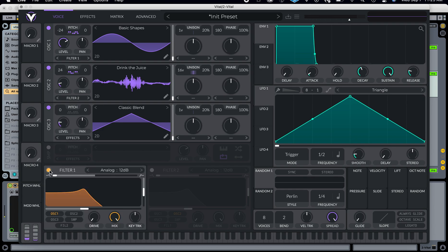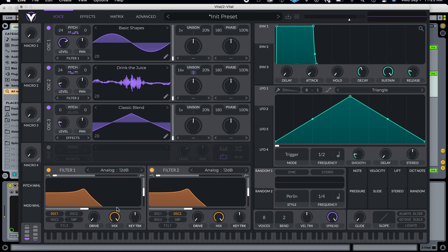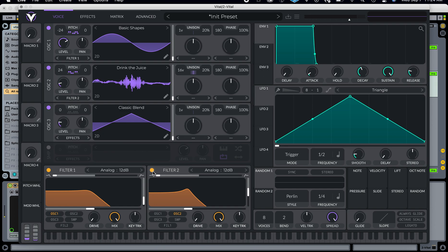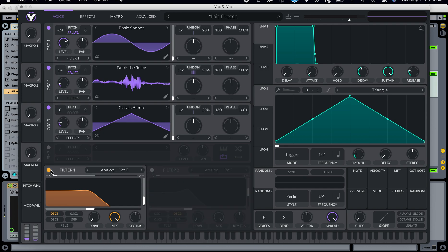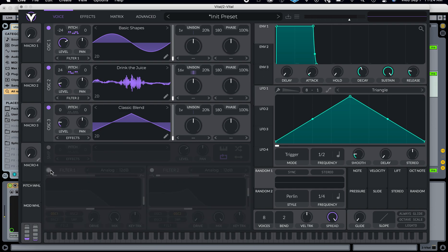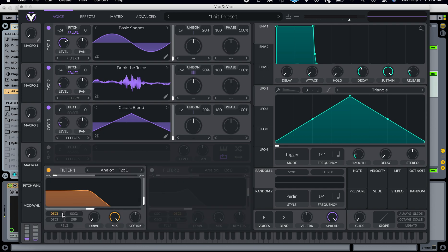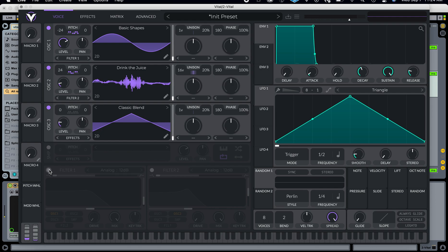All of these can route through either filters or effects. Down here are the filters, so I can choose filter one, filter two, change the cutoff and the resonance there. I'm going to turn them off right now though.